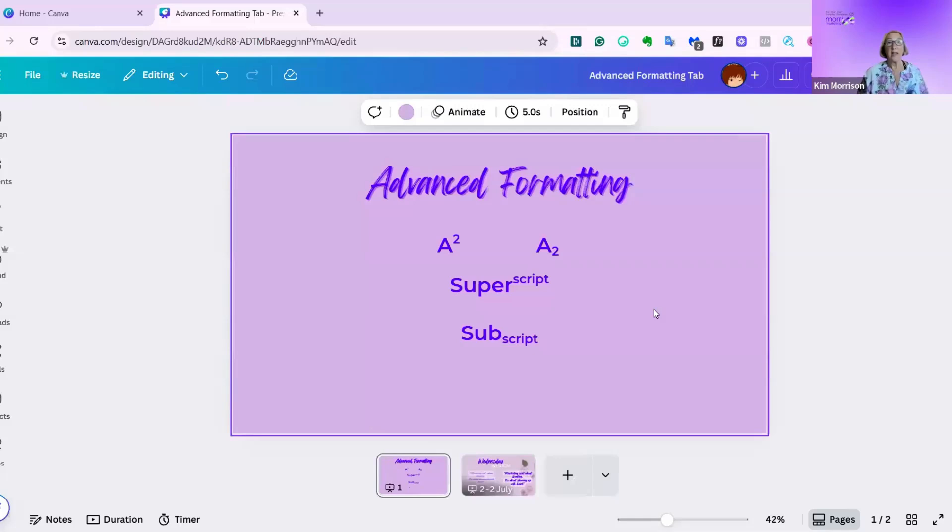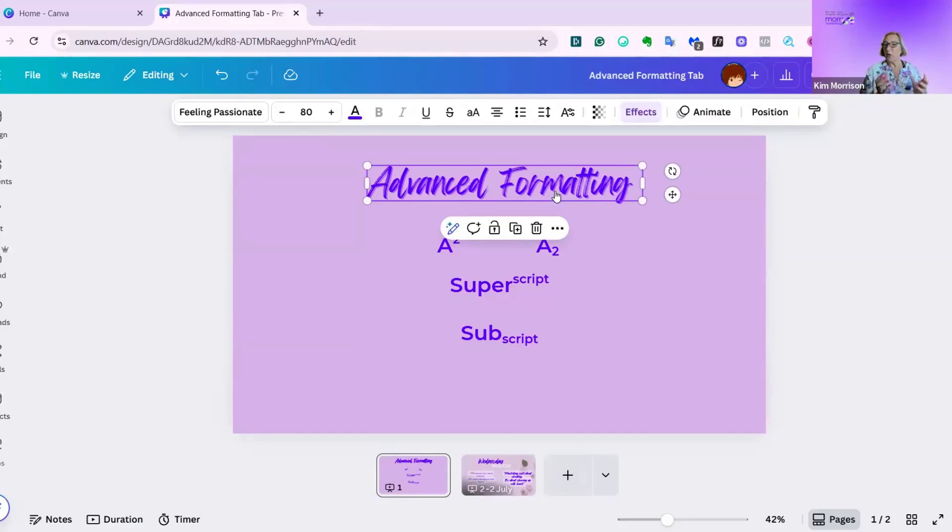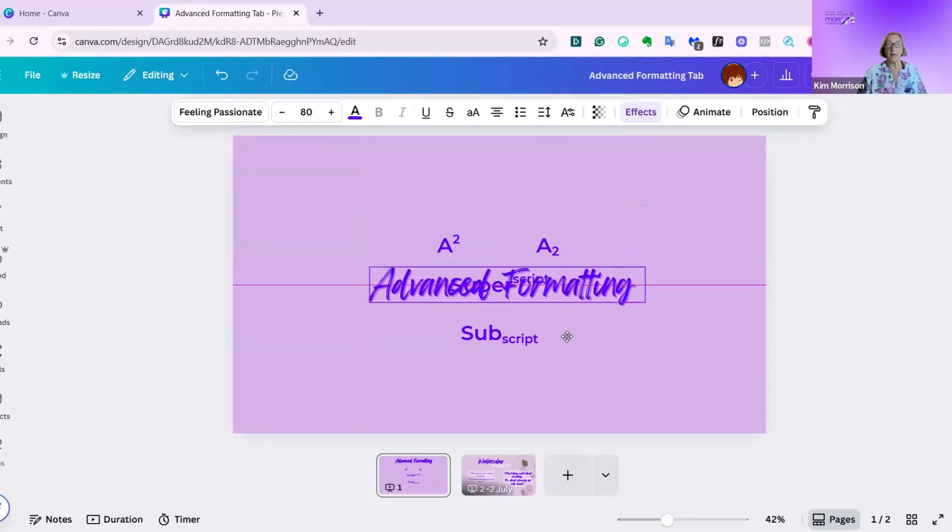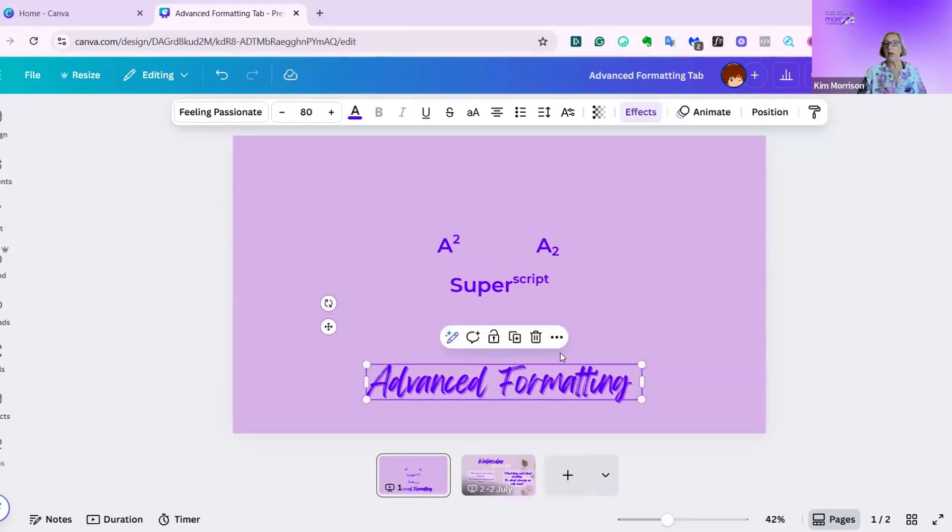The next thing I want to look at is the typography part of advanced formatting. Before I do that, I want to show you what kerning is. Kerning is simply changing the spacing between letters that don't look quite right as they are.